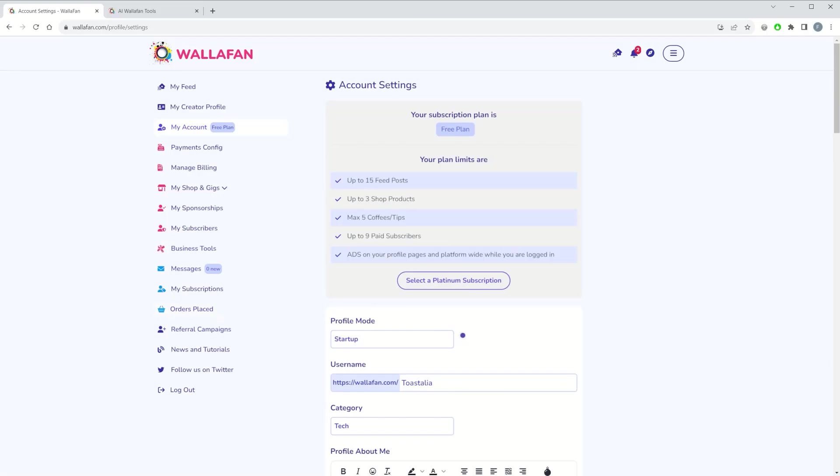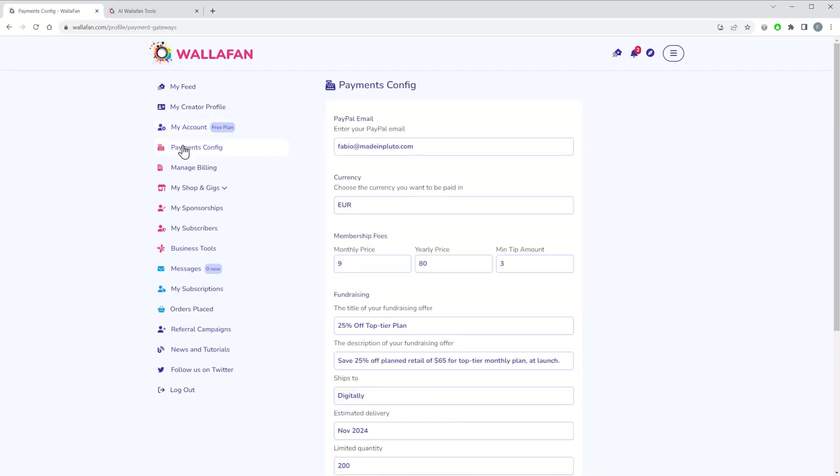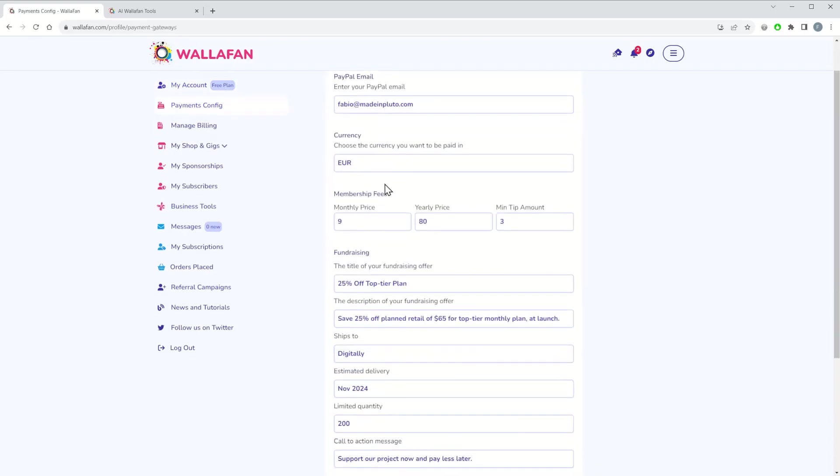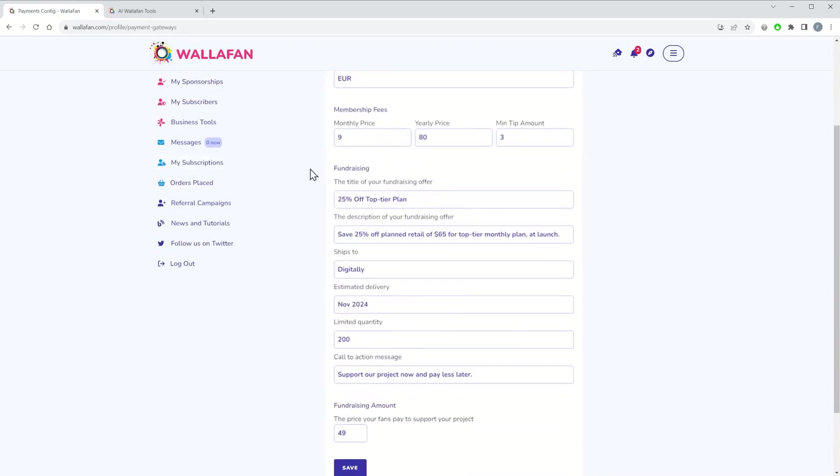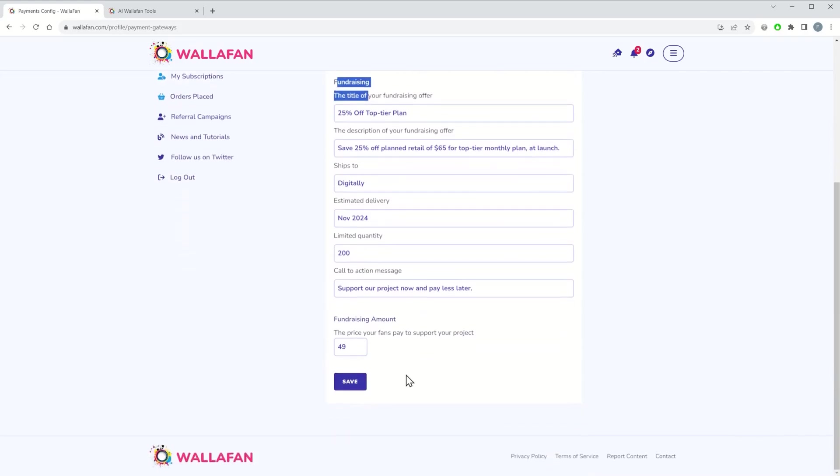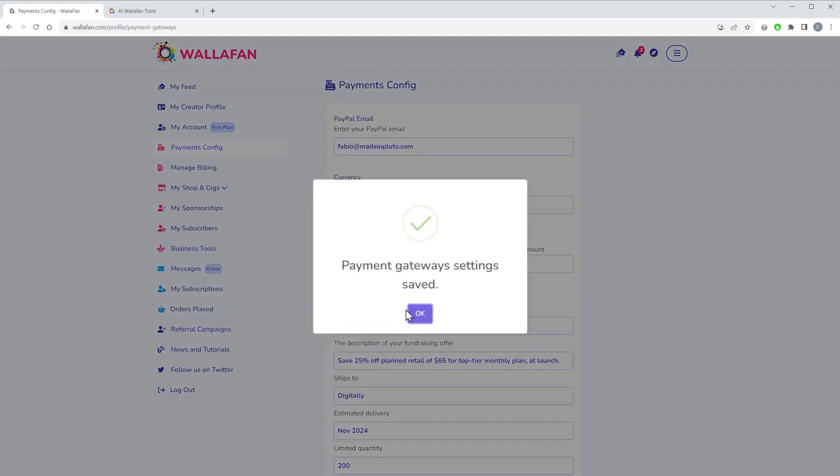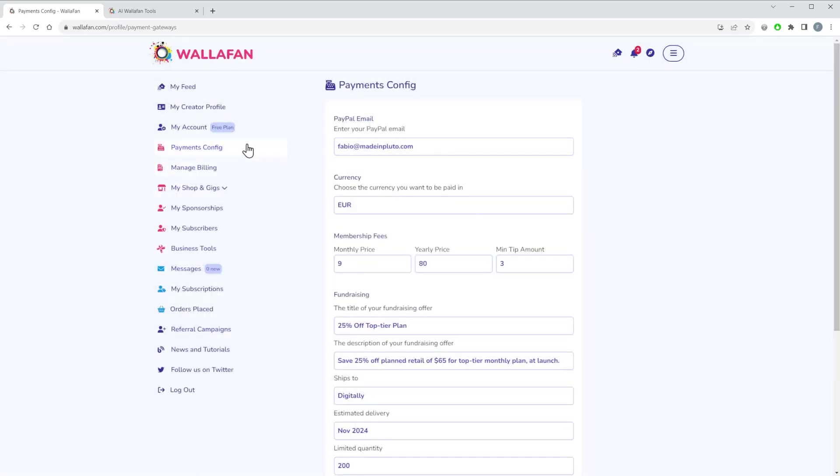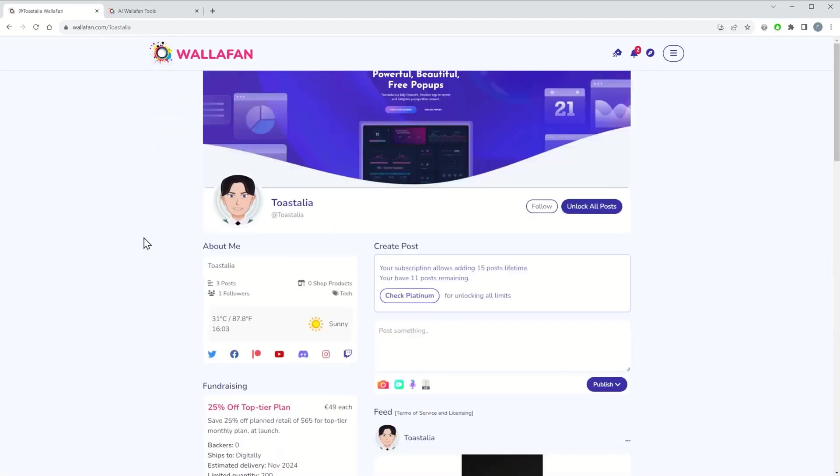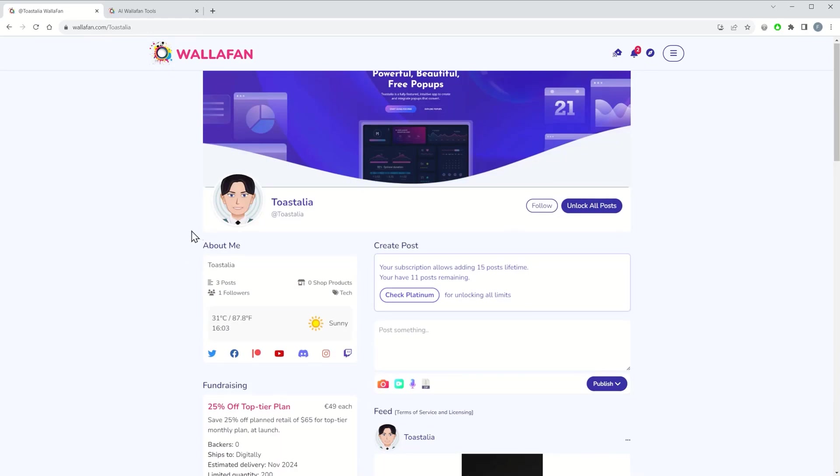Once you have opted for the startup mode, visit your payments config page and set up your fundraising campaign. Anybody visiting your profile will now be able to support your bootstrapping app, service or products before their release, in exchange for perks and discounts.